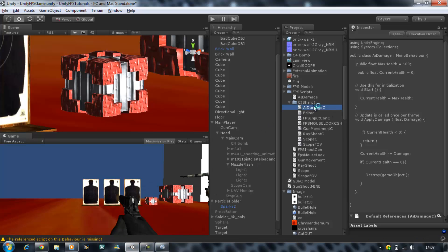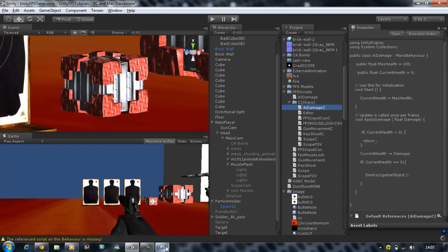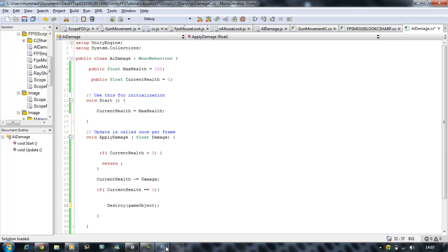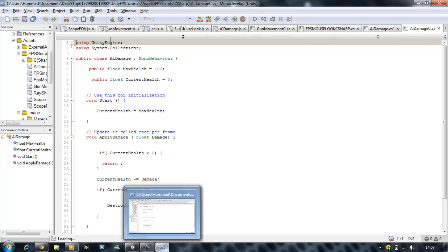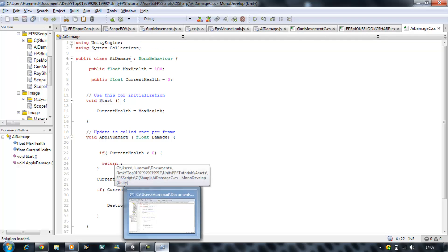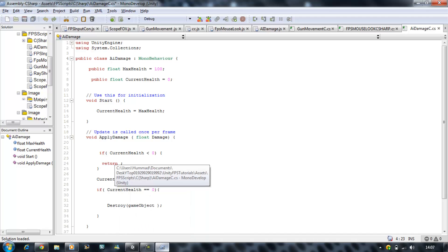Do we need to update it? Let me just double check. Yeah, you need to update your public class. At the end, put a capital C and save it.